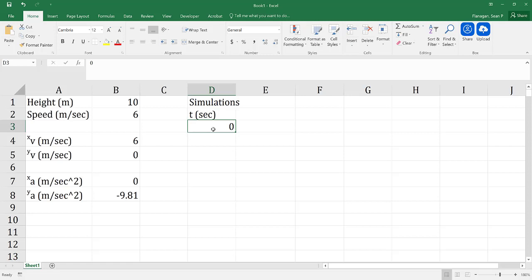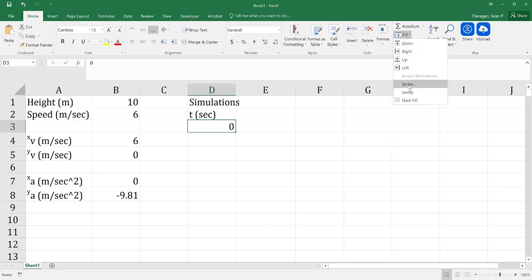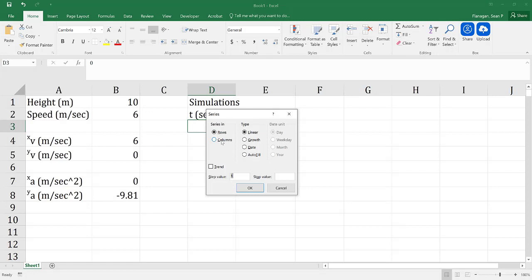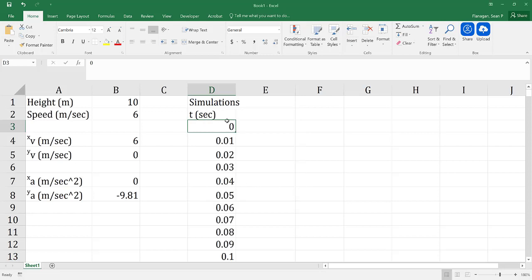We also have to guess how long we need to run our simulation for. In this case, we're going to say three seconds. So I'll go up to Fill, then Series, change rows to columns, set my step value to 0.01, and my stop value to 3. I'll hit OK and that will be automatically populated.